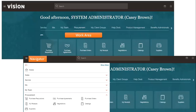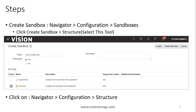Here if you observe, I've highlighted what you call the work area and the navigator — the three lines represent the navigator. Now let's see the steps involved. The first step is to create a sandbox: navigate to Configuration, click on Sandboxes, click on Create Sandbox, mention the sandbox name, and make sure you select the tool called Structure. The description clearly says it configures the navigator as well as the springboard.